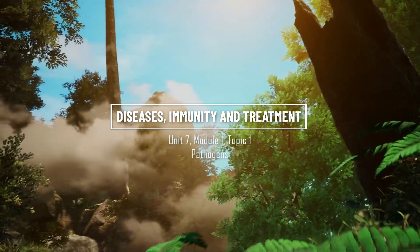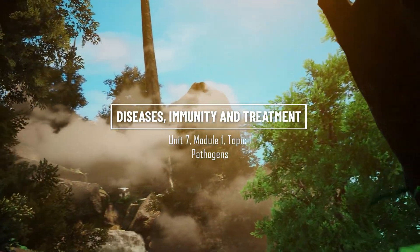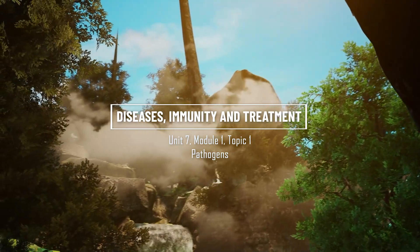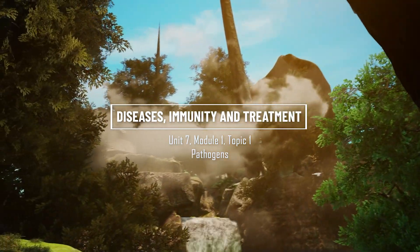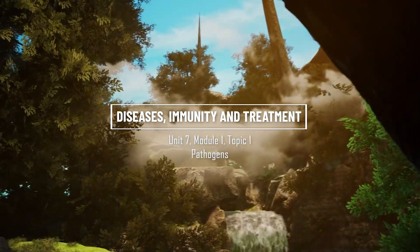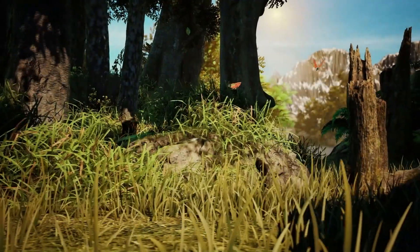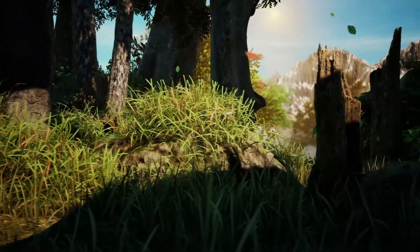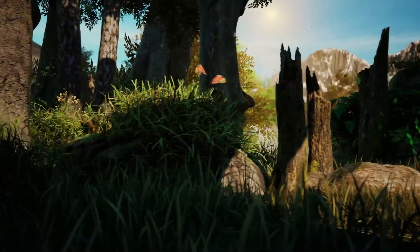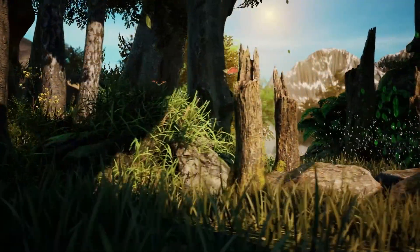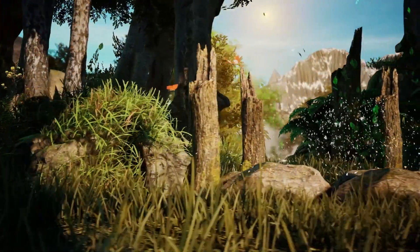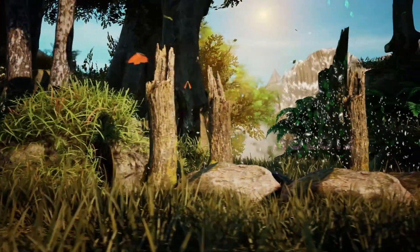This video is brought to you by Holo12. Holo12 biology courses are aligned with the curriculum of over 150 countries.